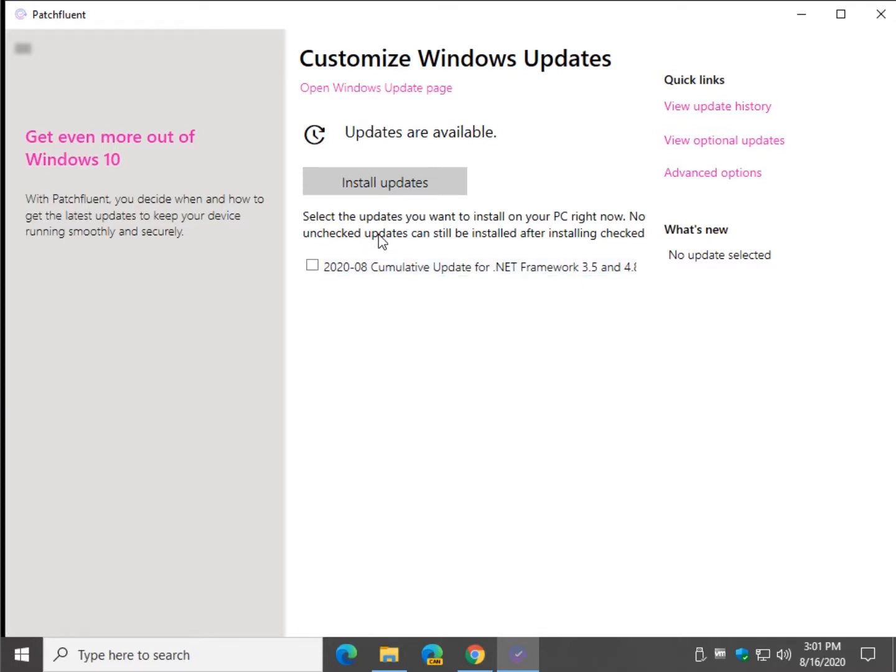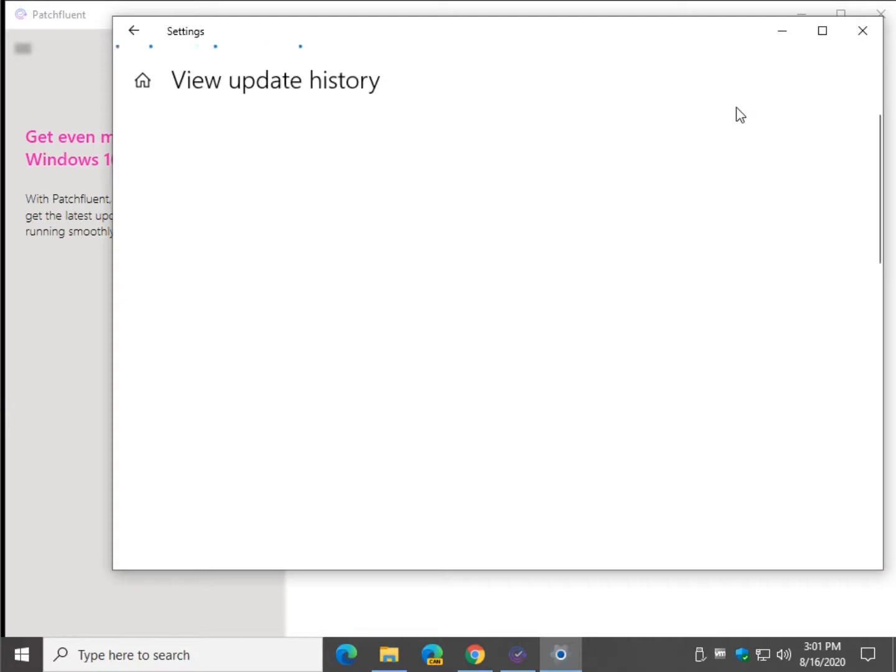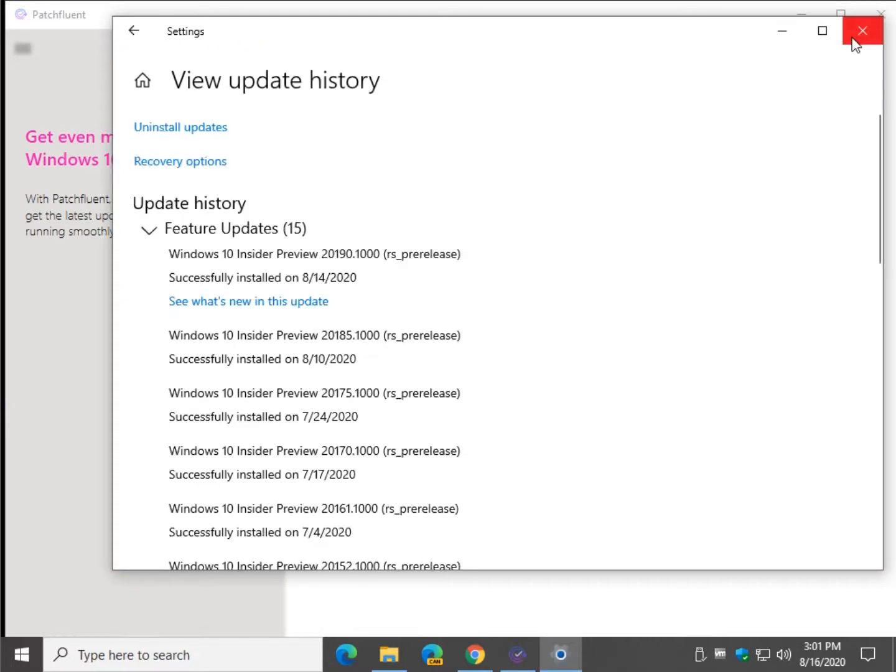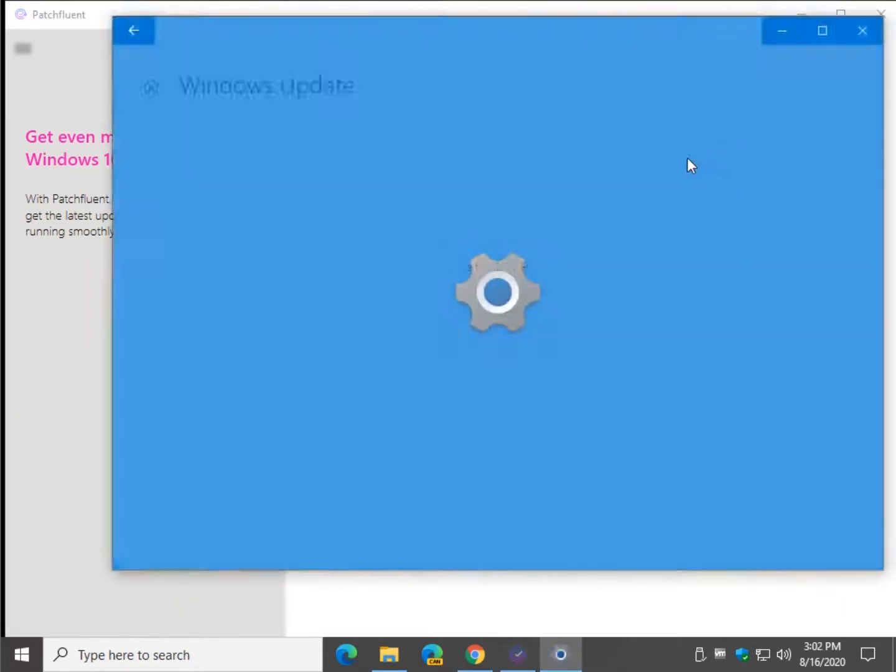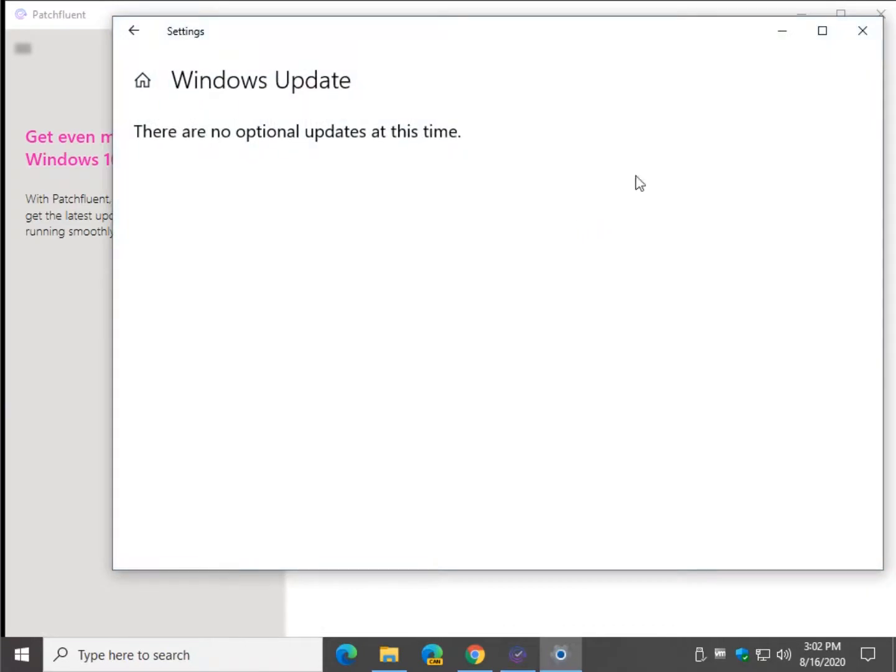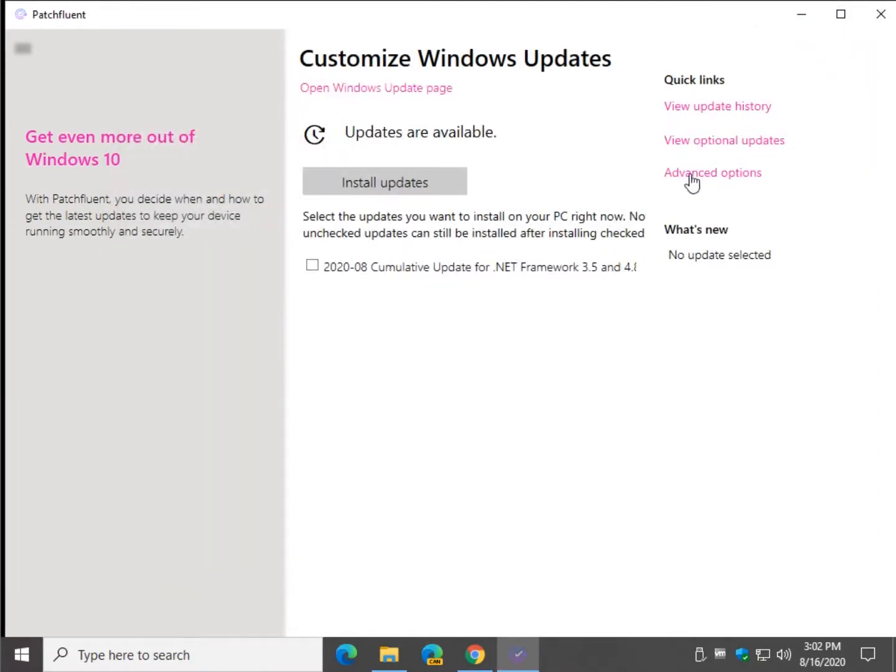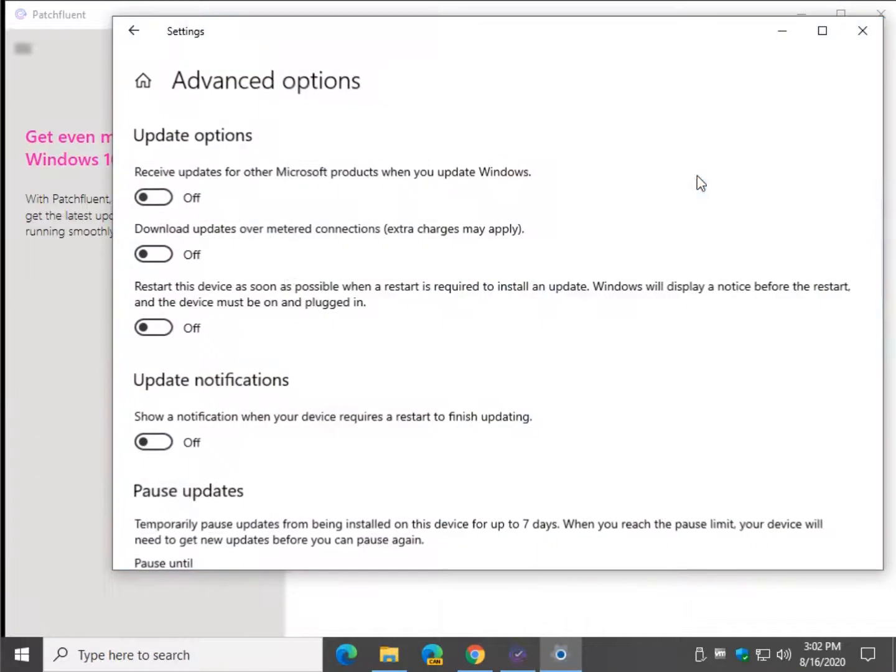Now, obviously, since the point is to not install some updates, you might want to look at the shortcuts over here. There's your update history. And it's just a shortcut to your Windows update. There is your view optional updates. And probably more importantly, if you're using an app like this, you probably want to avoid installing some sort of Windows updates. So we're going to jump over to here where it says advanced options.